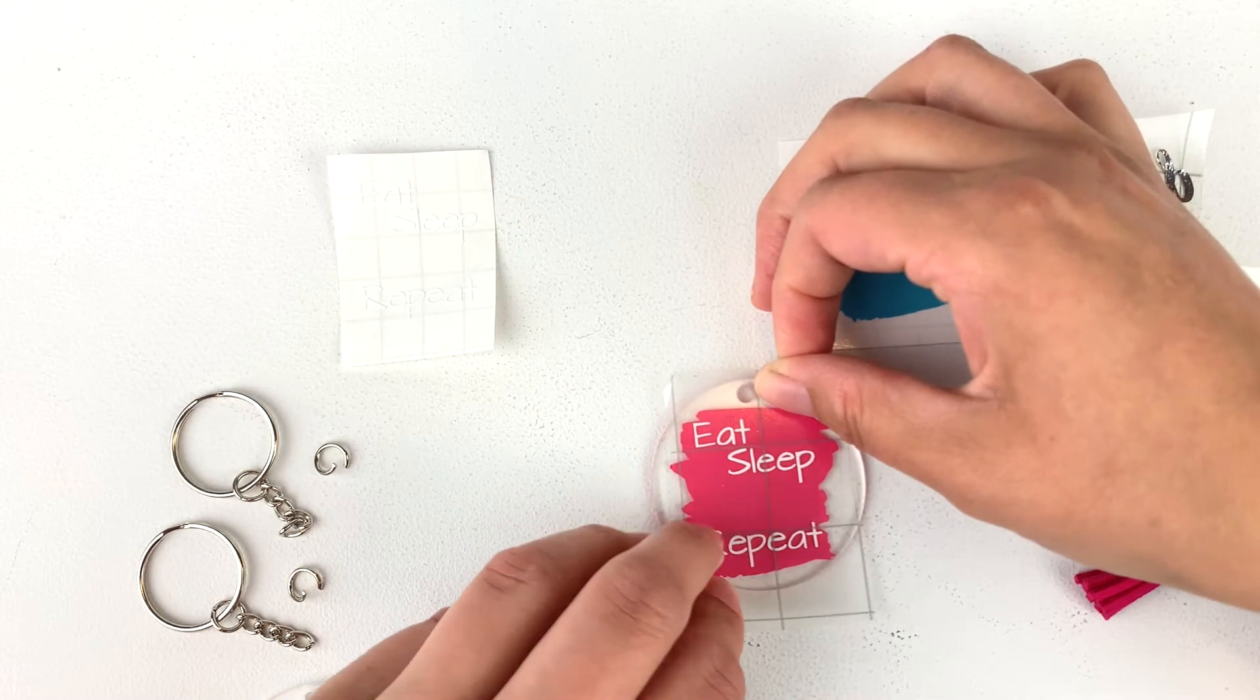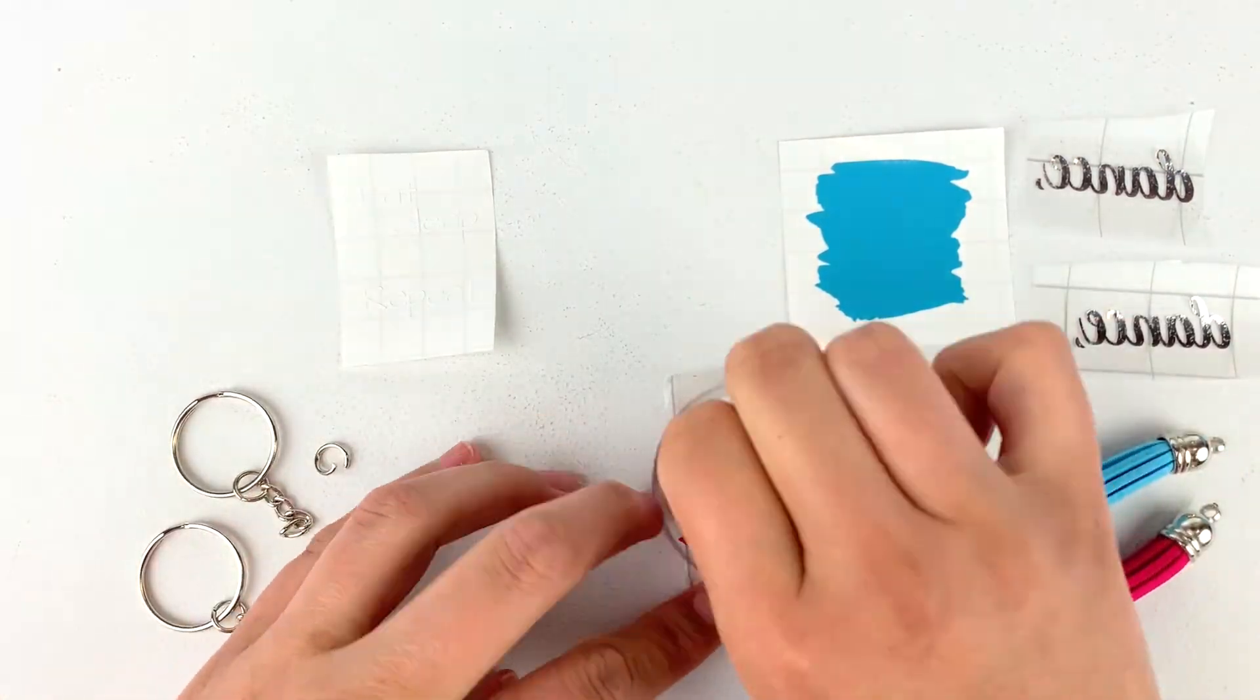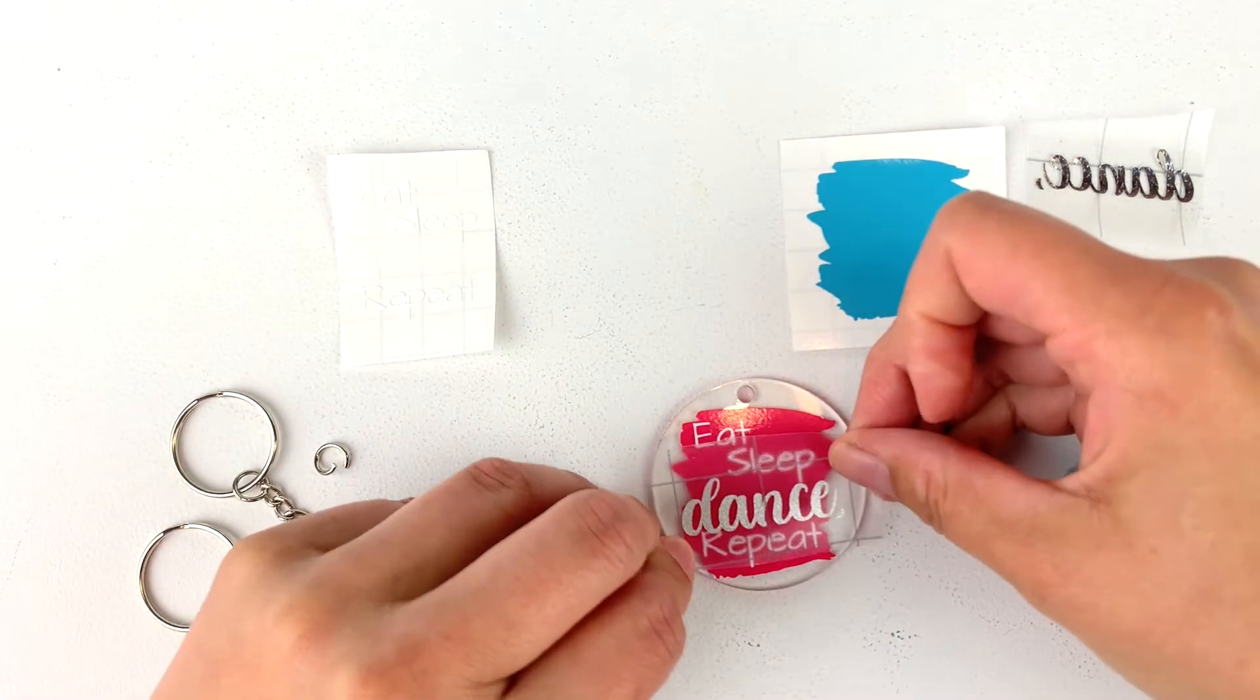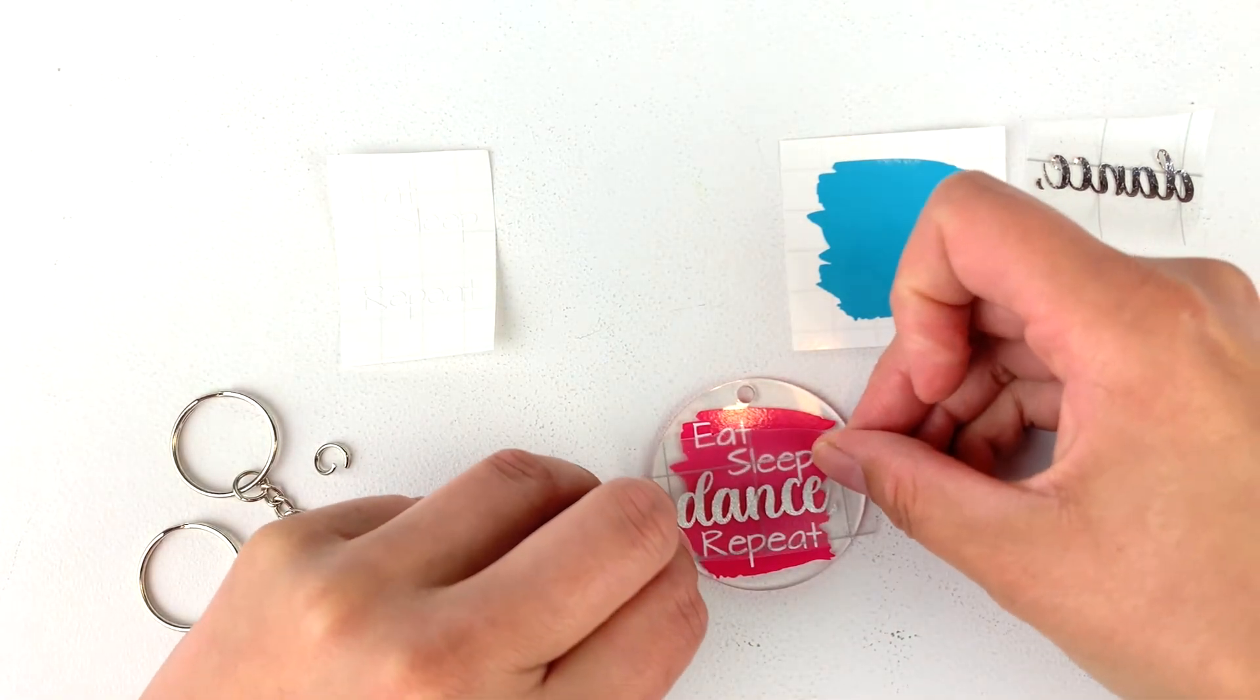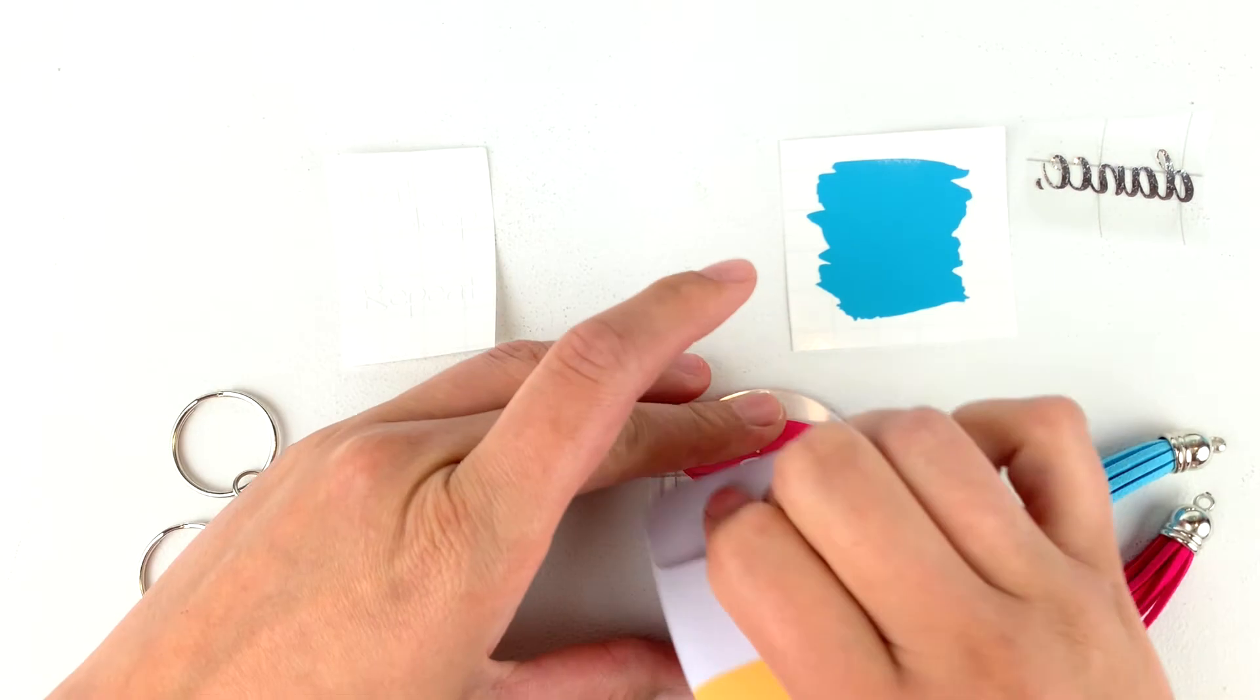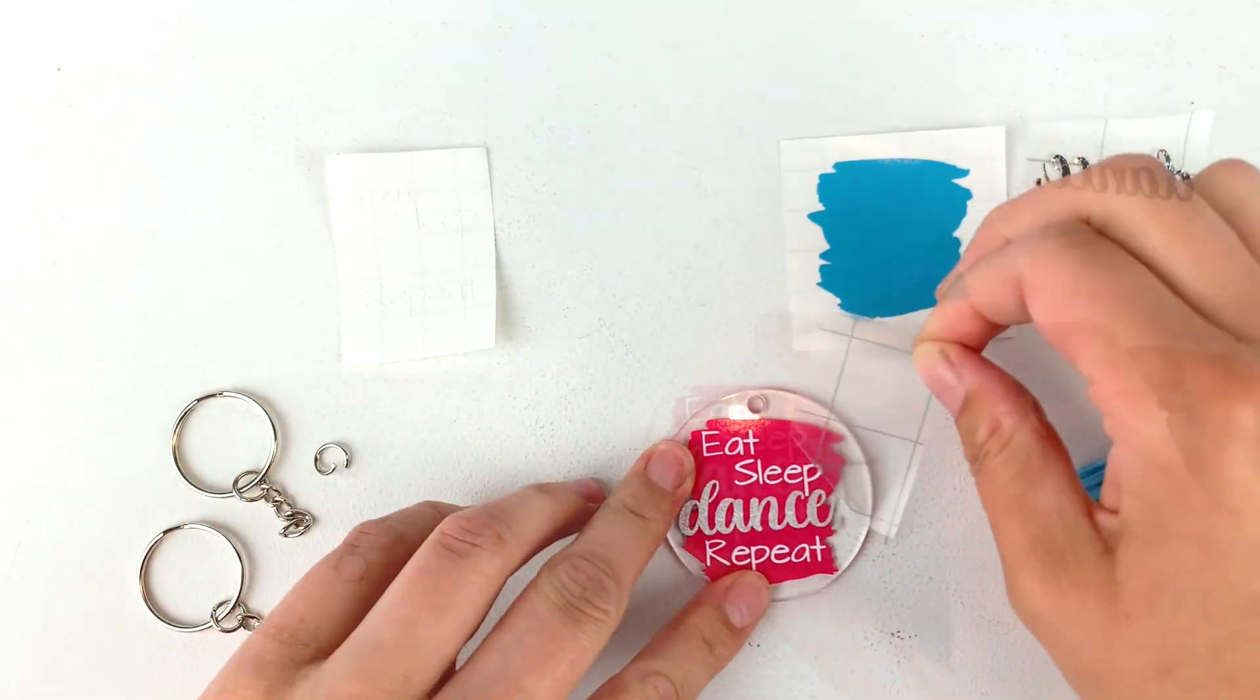If you have any trouble weeding letters on such a small design, try changing your font to something a little thicker or try reverse weeding instead. If you aren't sure how to reverse weed, I'll add a link at the end of this video for weeding thin fonts.